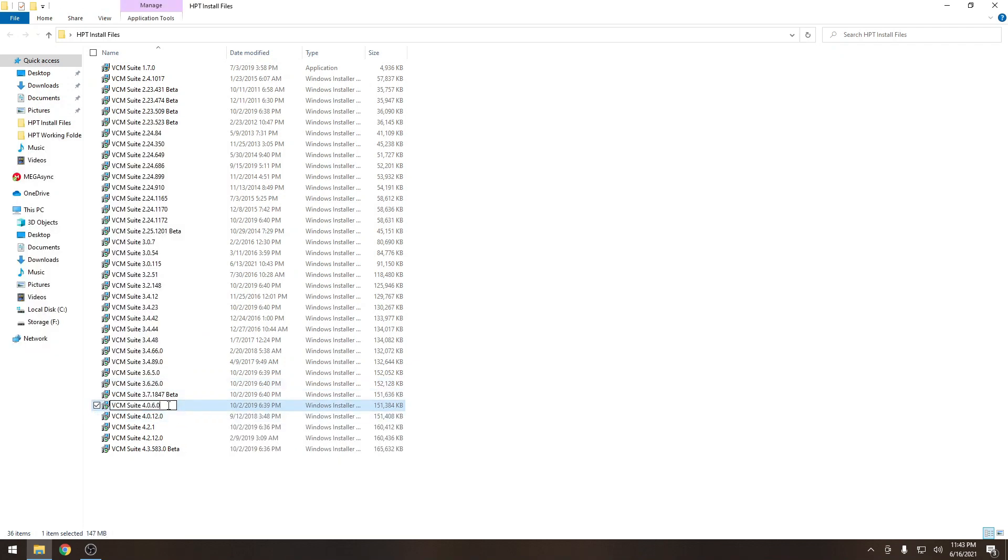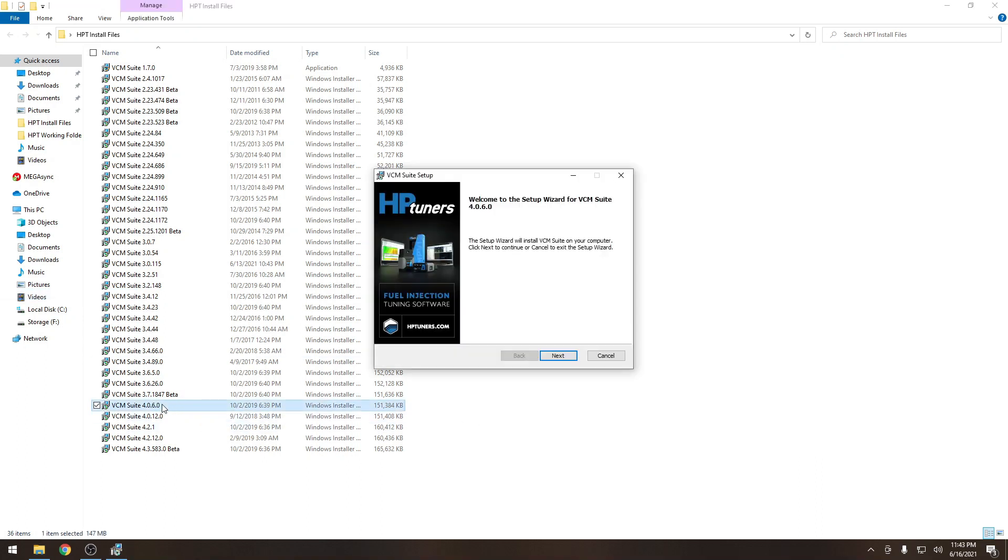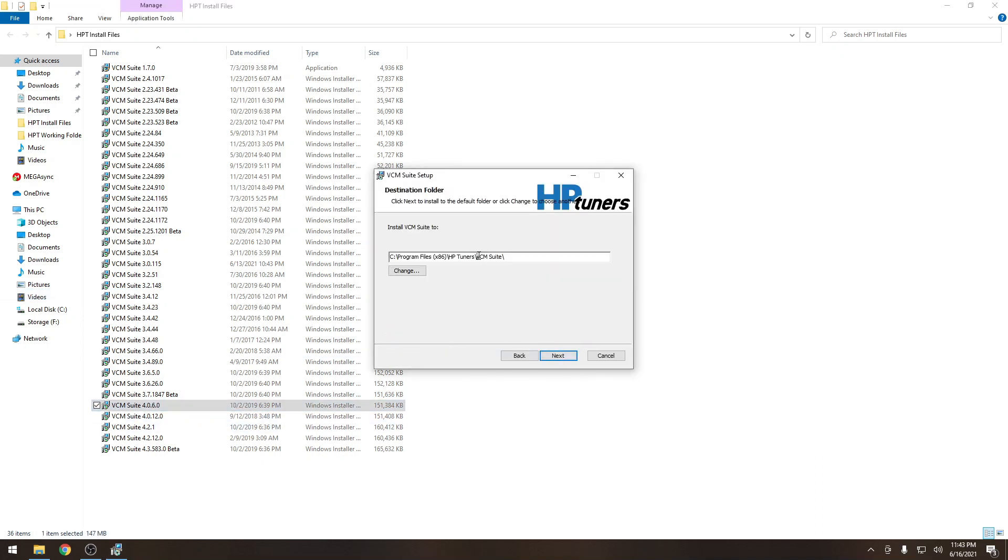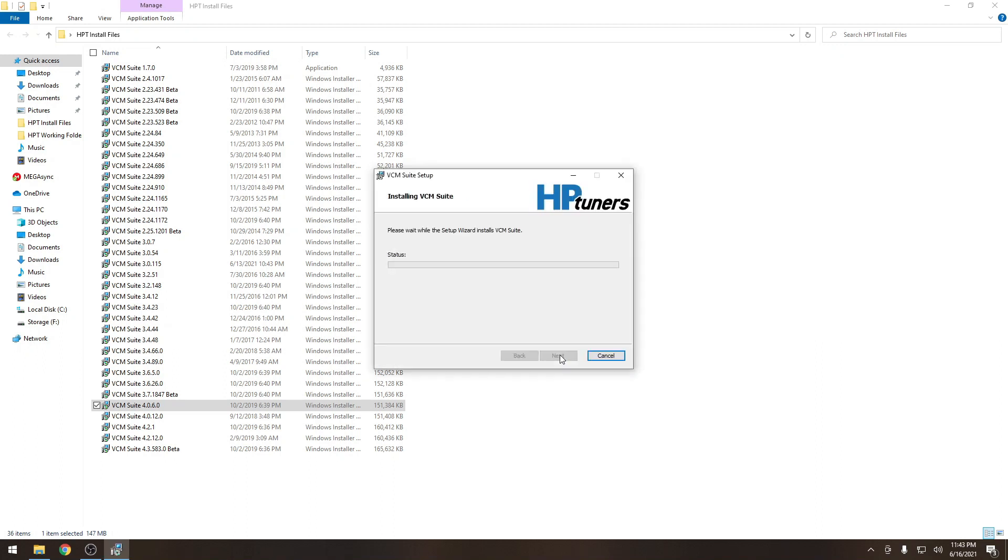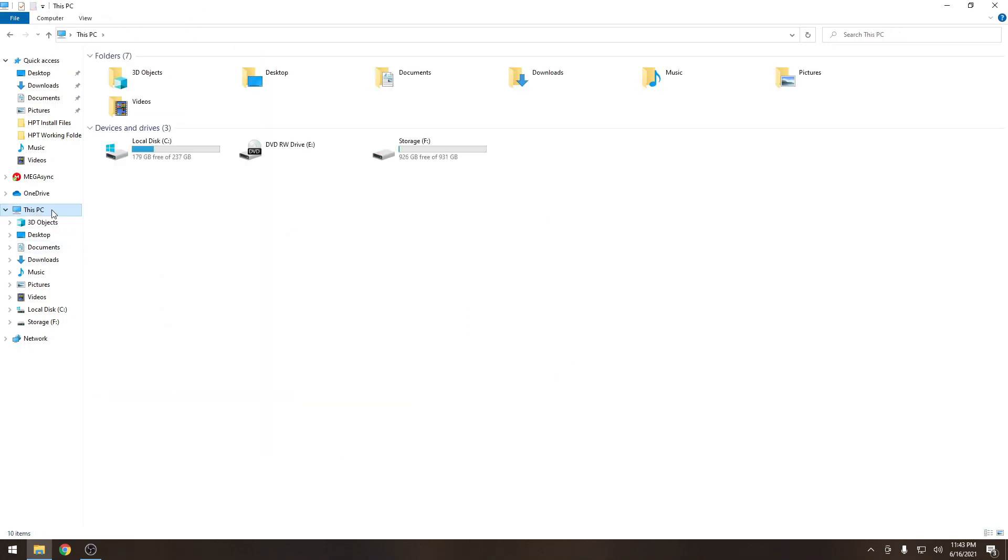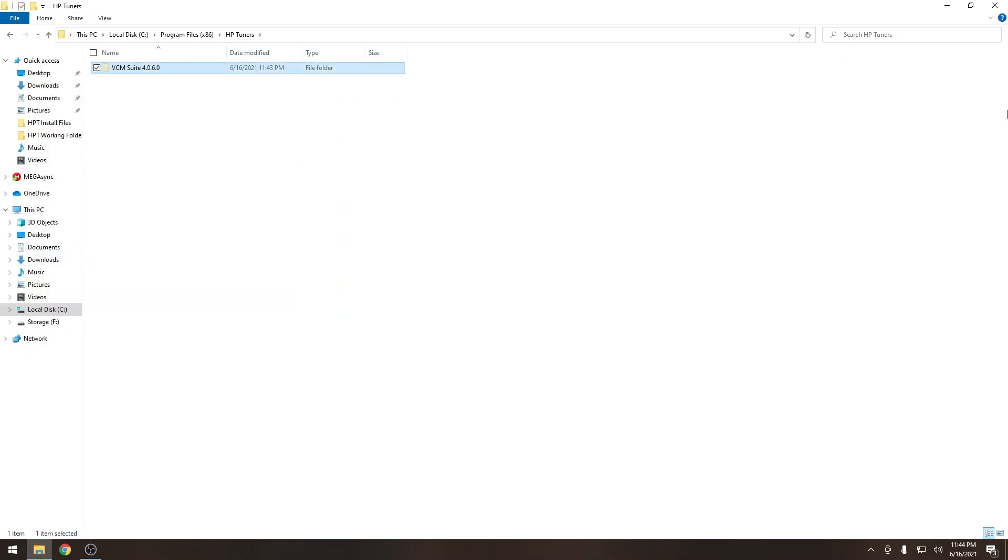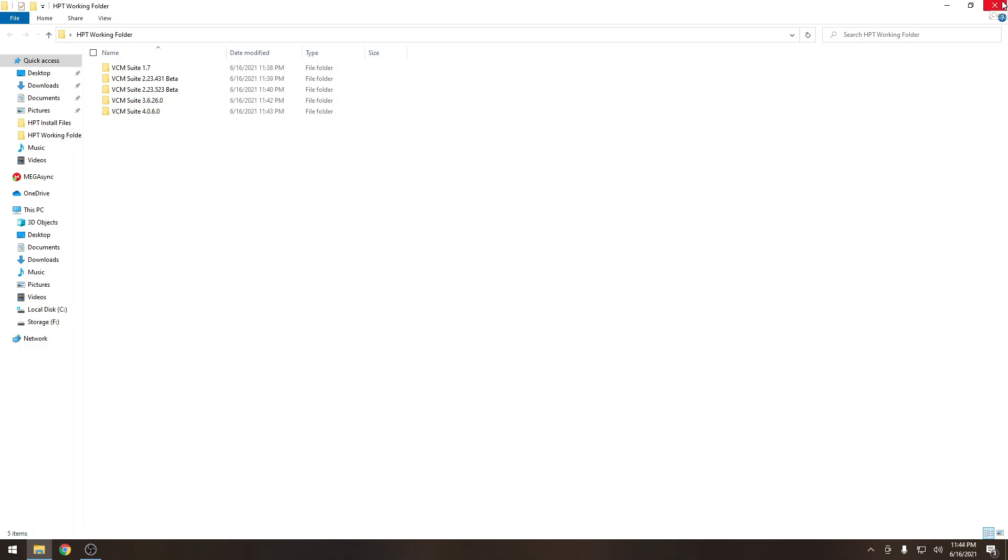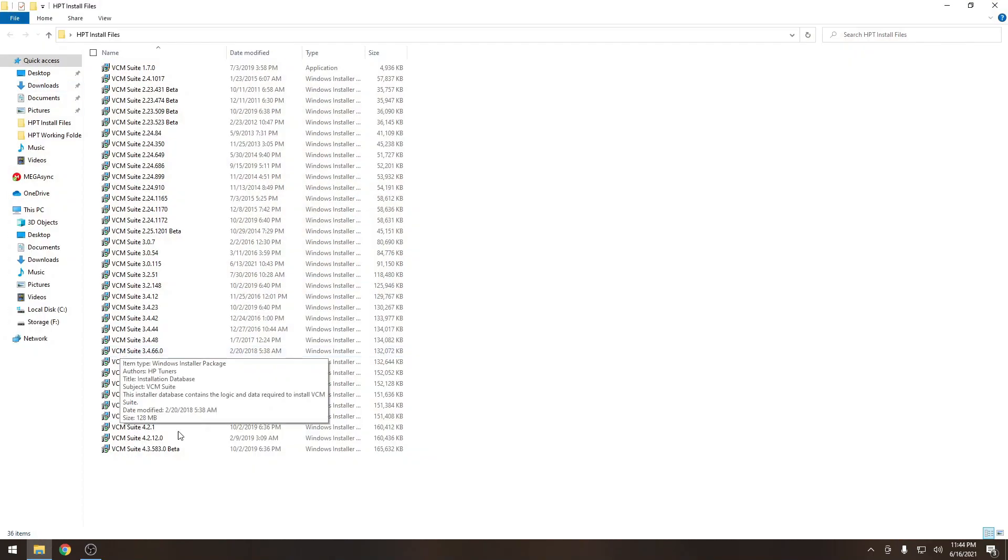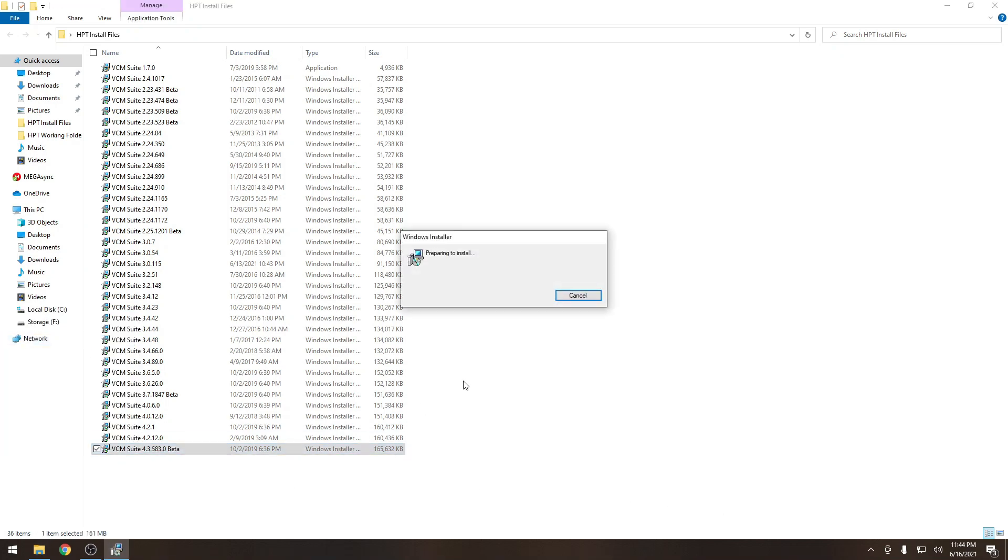4.0.6.0. Copying the file name so we can name our folder to make things easier on us later. And we're going to cut that folder back out again. Go back to our working folder and paste. One more version.